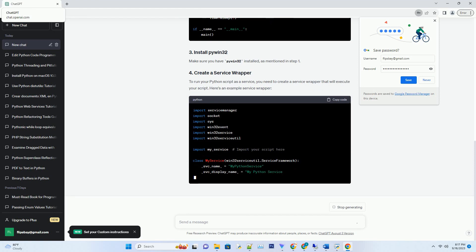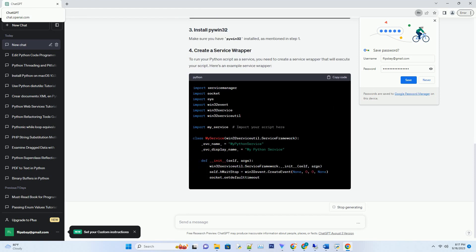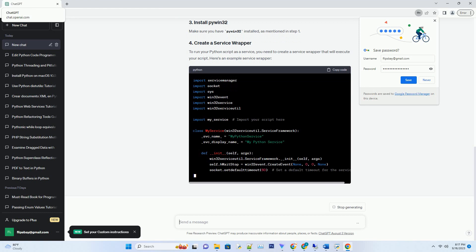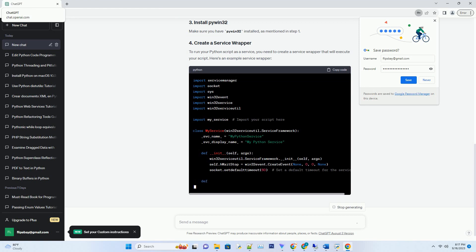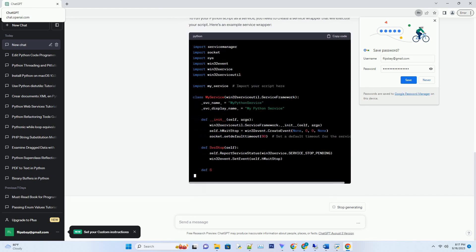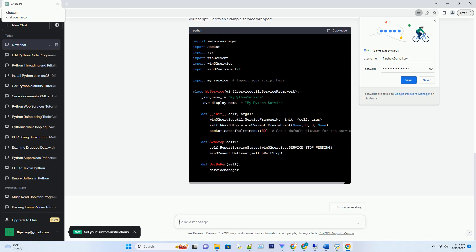To create a Windows service in Python, you'll need the pywin32 library, which provides access to the Windows API. You can install it using pip.